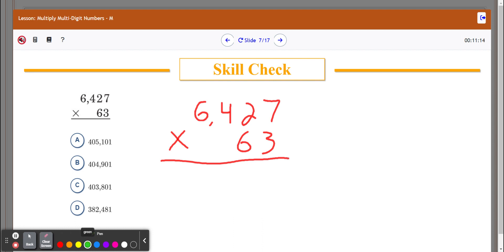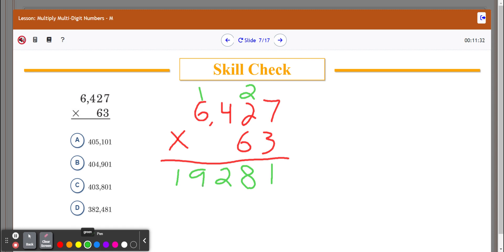3 times 7 is 21, so 1 goes down here and I carry the 2. 3 times 2 is 6, plus 2 is 8 — nothing to carry over. 3 times 4 is 12, so the 2 goes down here and the 1 goes up here. 3 times 6 is 18, plus that 1 gives me 19. I'm going to cross out these numbers because I'm done with them so I don't get confused for my second round.